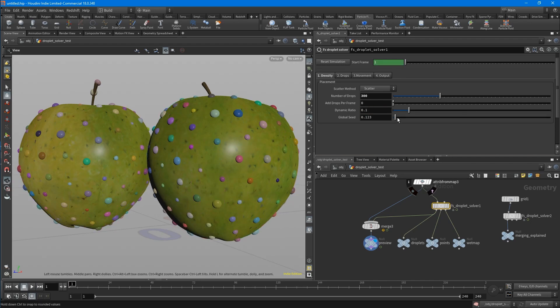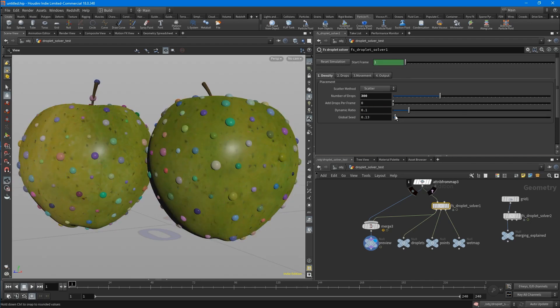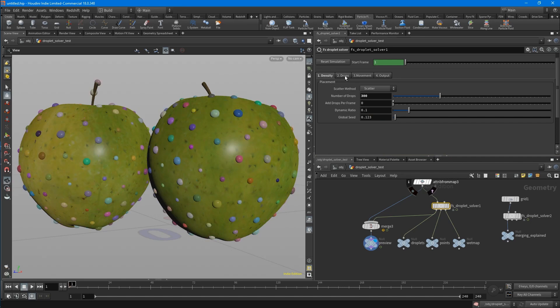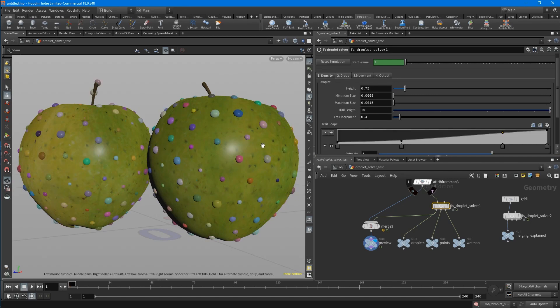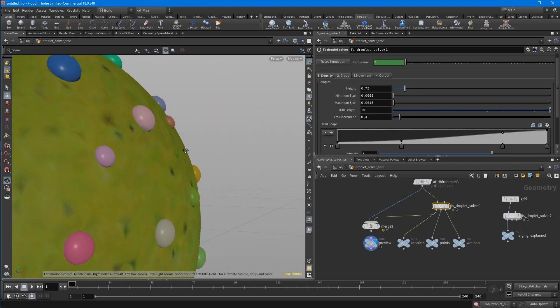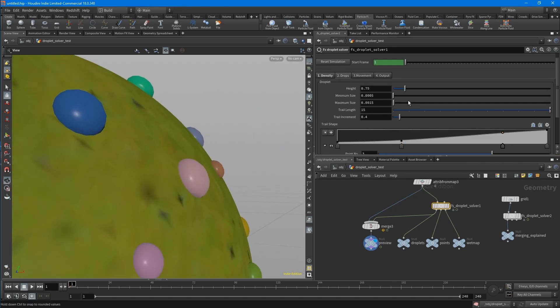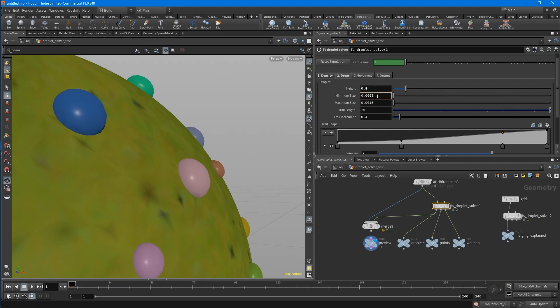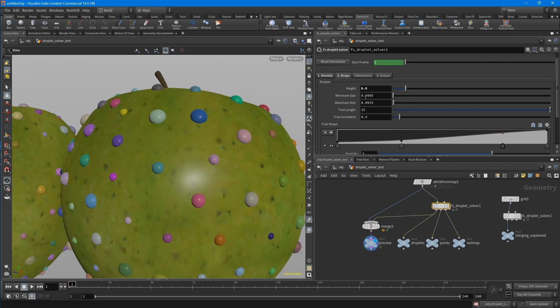The last one is a global seed. Let's go to the drops tab and, for example, adjust the shape of the drop. Which is quite important for how it's shading is the height. You can set the height of the drops and also a minimum size and a maximum size.